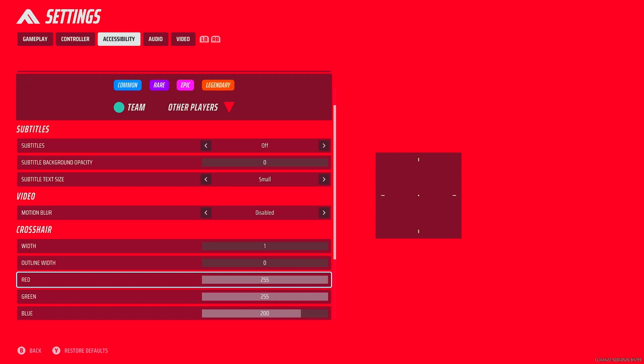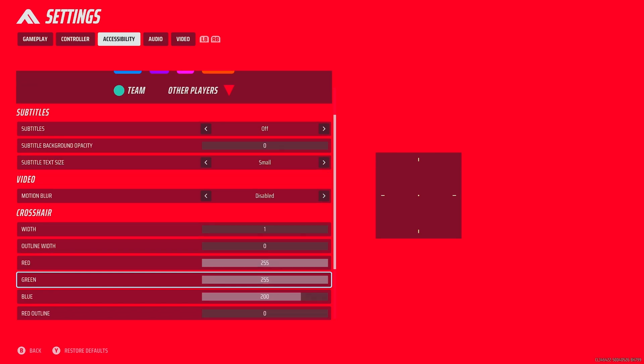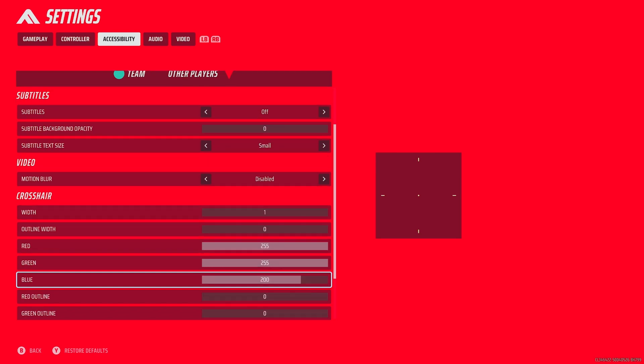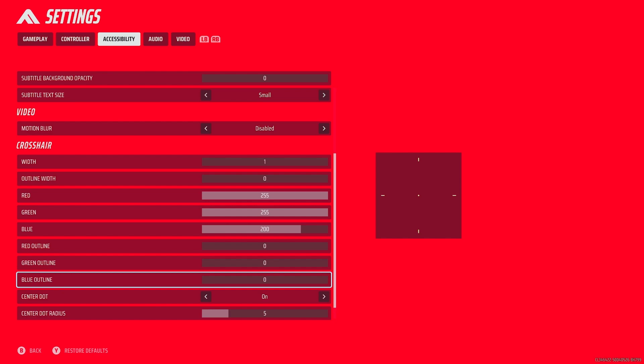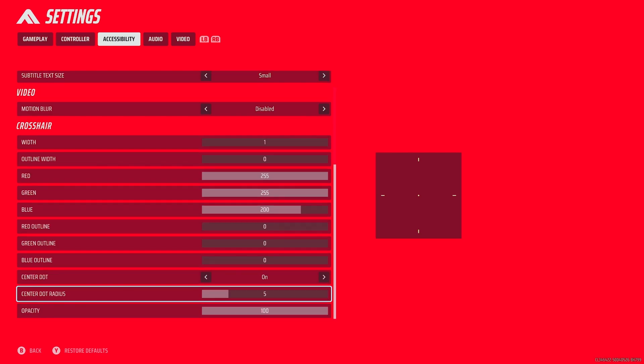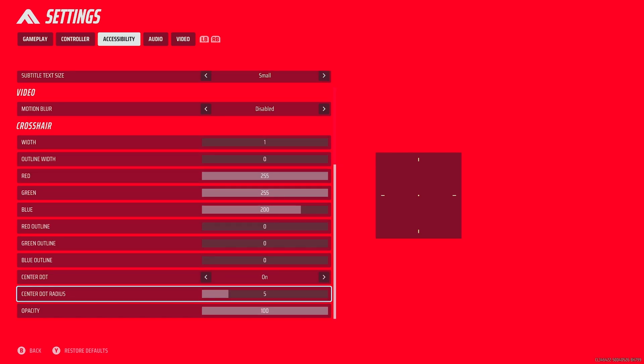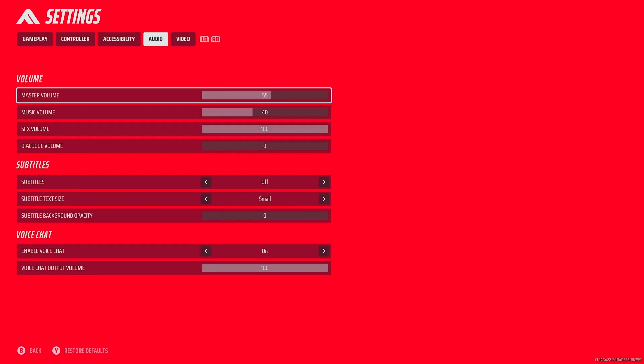Width 1, outline width 0, red 255, green 255, blue 200, red outline 0, center dot on 5. Why am I doing this again? Center dot radius 5, opacity 100.